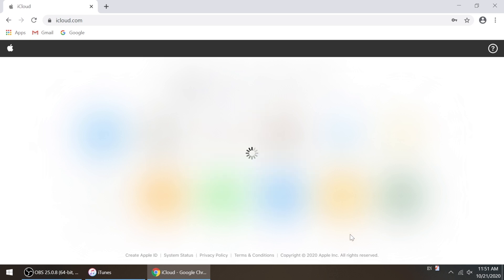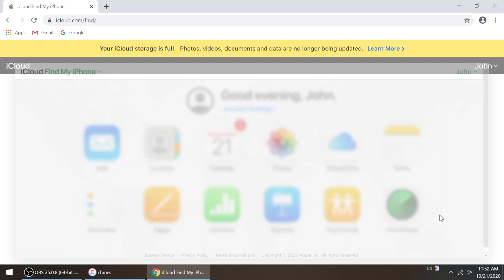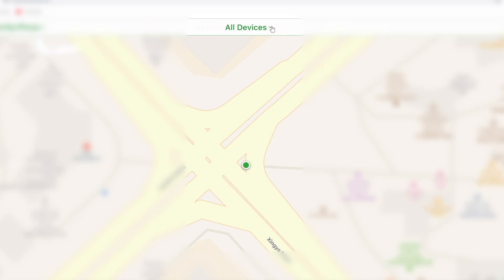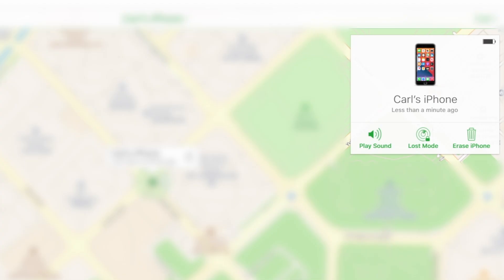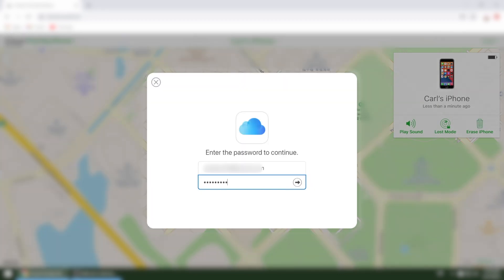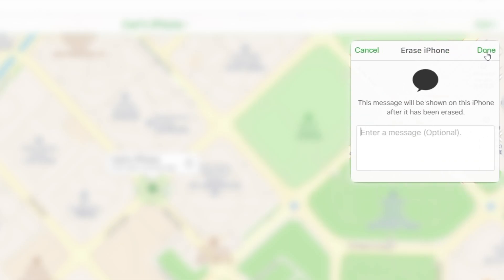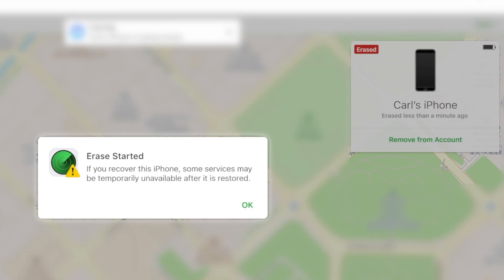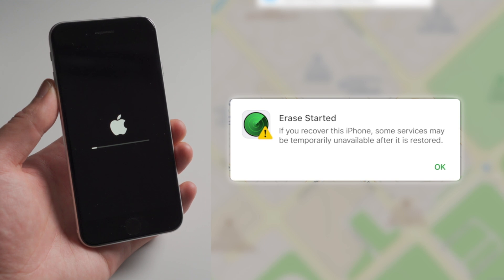So once logged in, head to Find My iPhone. Once in, click all devices on the top bar. Then select your device from the drop-down menu. Now go ahead and click on Erase iPhone. Input your Apple ID and password again to confirm. As you can see, the erase has started. The passcode will be removed in this process.